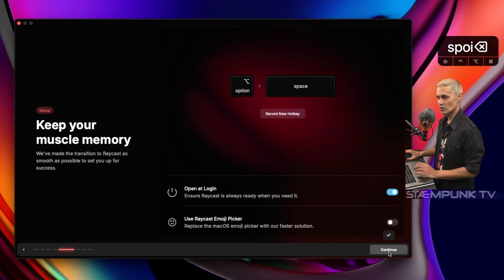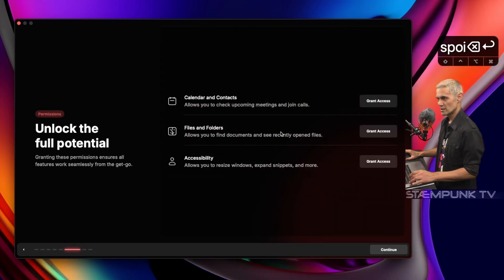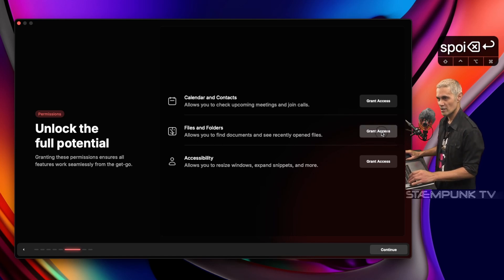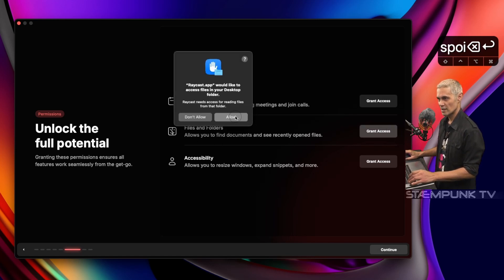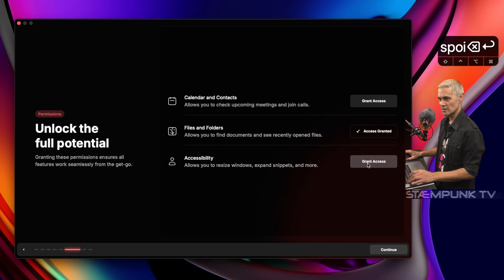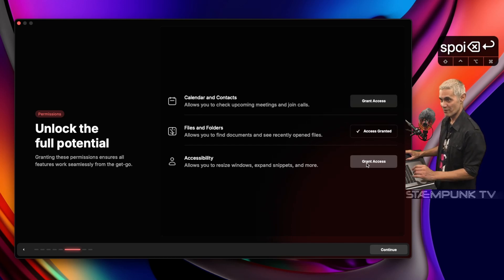I'll press Return to continue. I have permissions here that I can allow — I can grant access by clicking this button. For Files and Folders, if I wanted to search for anything in my files and folders, I'm going to click Grant Access. And I'll also do the same for Accessibility so I can actually tile my windows, which I'll show you very soon.